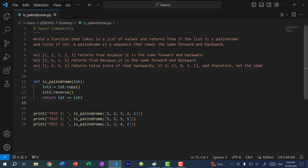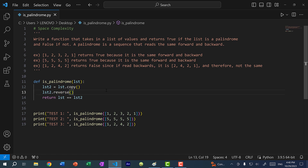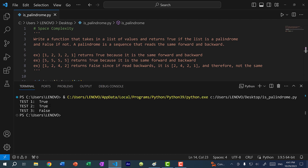All right, so we're back. You probably wrote something similar — it's a very straightforward problem. First, you want to create a copy of the list, and then you reverse it so that this would be the list read backwards. Then you return list == list_two, so you're comparing every value in both lists to make sure that they're equal. If they're equal, that means it is the same forward and backwards. Let's run our program — and as you can see, we get true, true, false, just like we have in the examples.